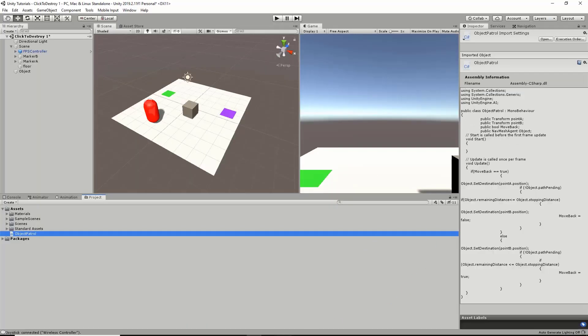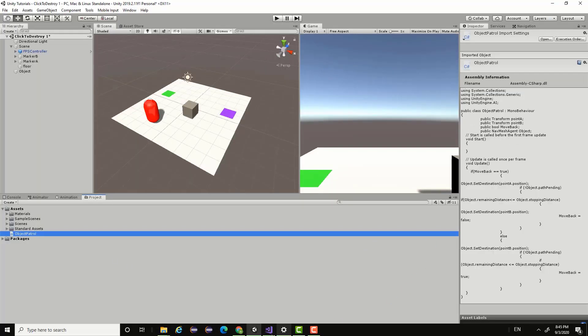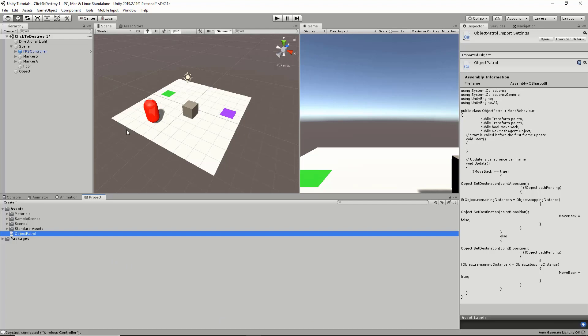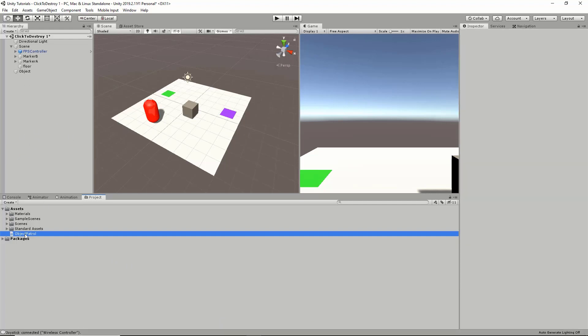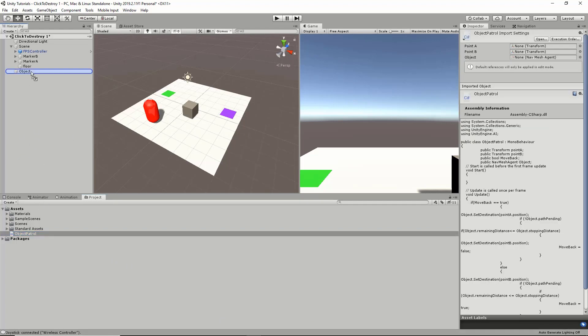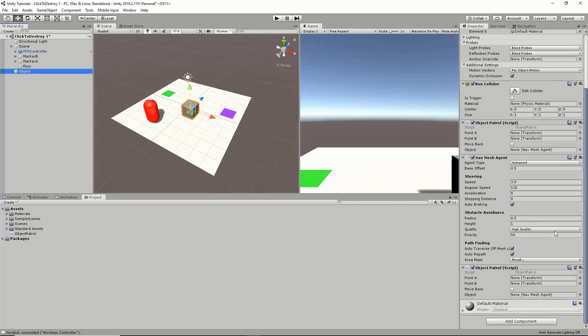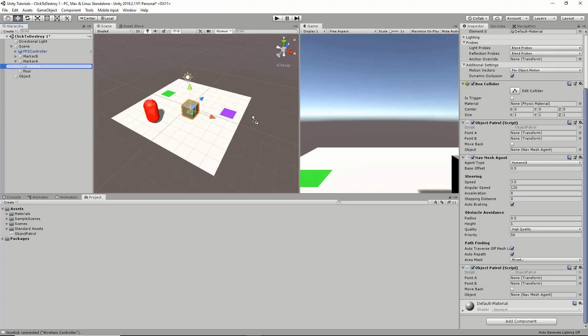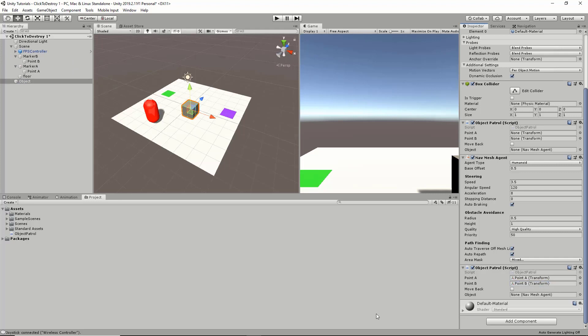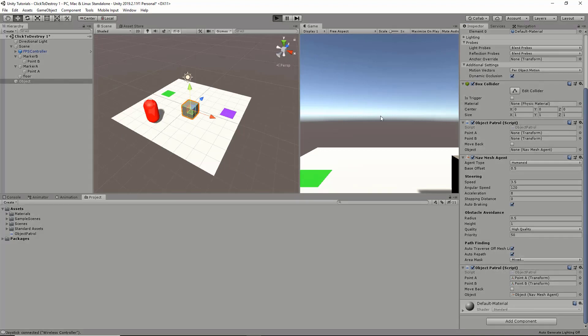Now if we go back into Unity, we can drag and drop our Object Patrol script onto our object and set our references. Point A for the pointA transform, pointB for the pointB transform, and our object for NavMeshAgent. Now if we click play, we can visualize this with our FPS controller.